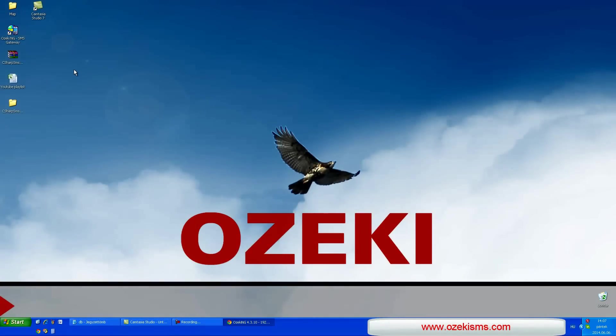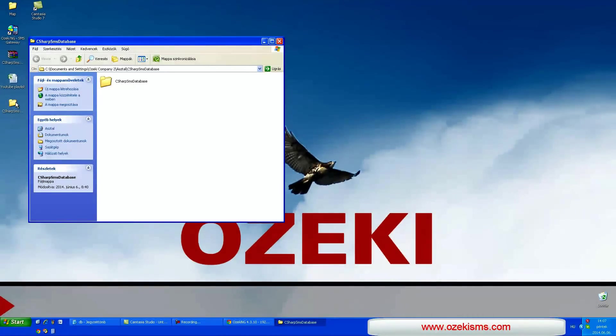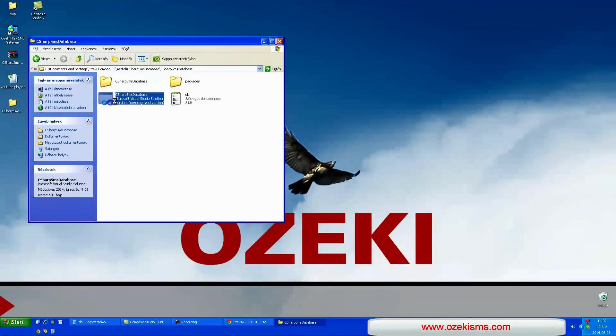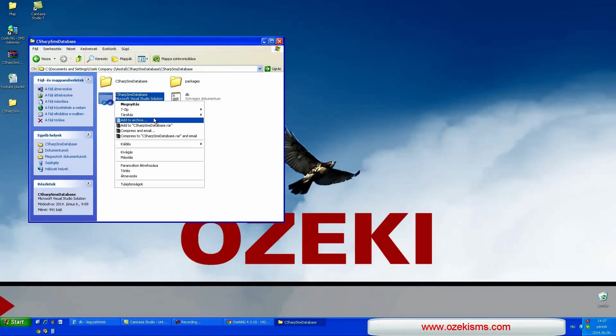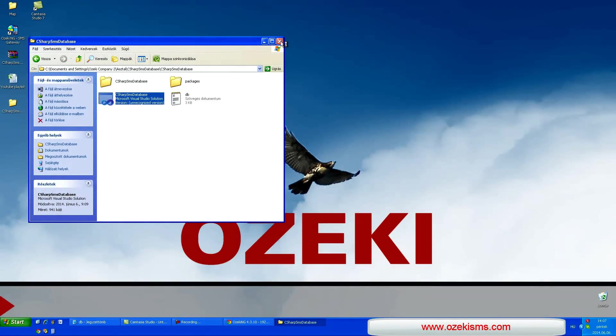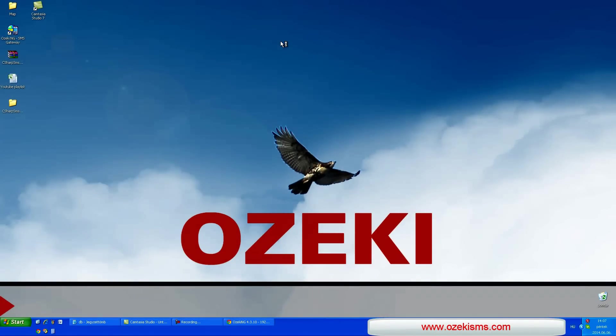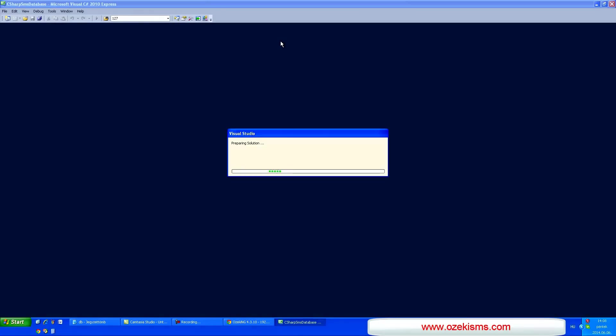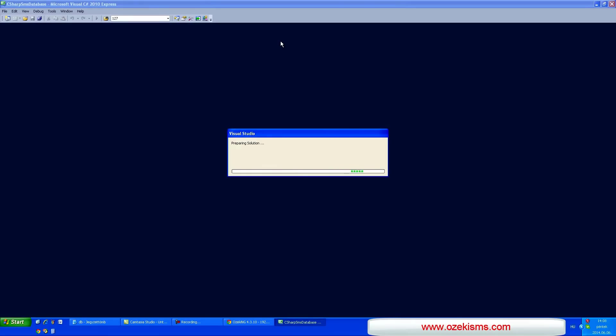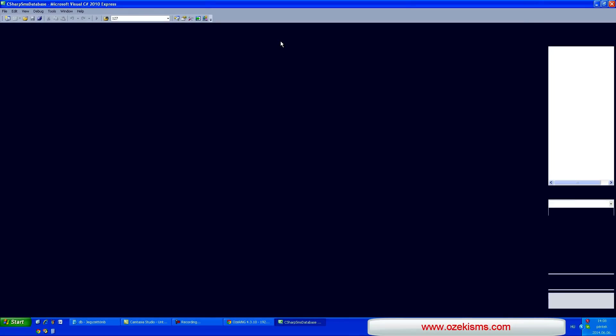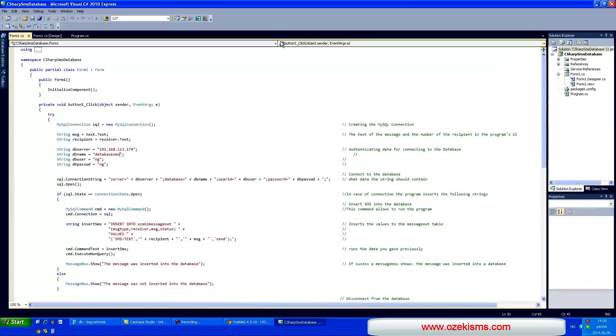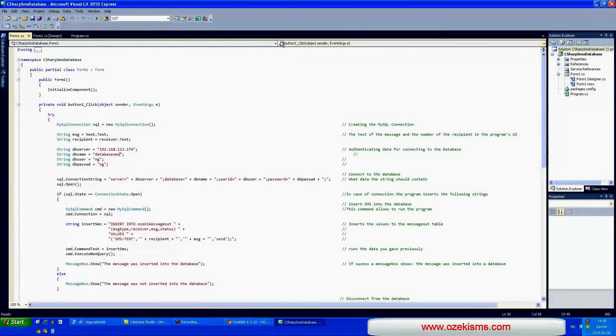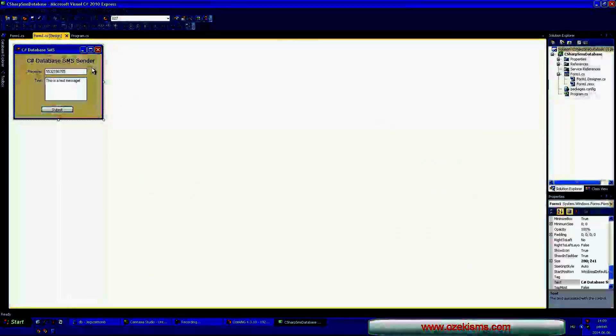Finally you have to create the C-Sharp application. In this example I am using a pre-made application but I will describe the details. I open the example in Visual Studio. You can see the SMS sender application here. Now let's see the code.